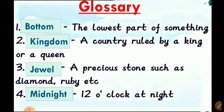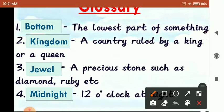So first is Glossary. Glossary means brief meaning. We will understand here some tough words that came in the lesson. So first is 'Bottom'. Bottom means the lowest part of something. किसी भी चीज़ का जो lowest part होता है, जो नीचे का भाग होता है, उसे हम कहते हैं Bottom.